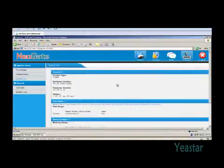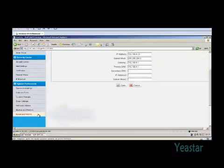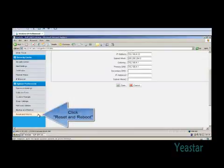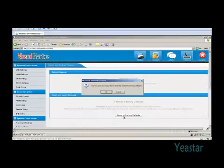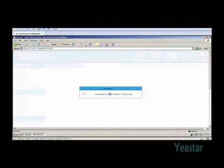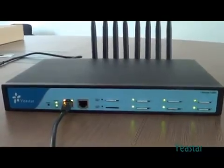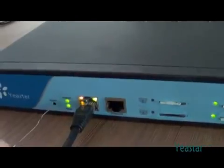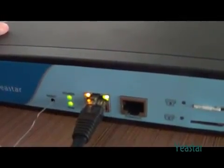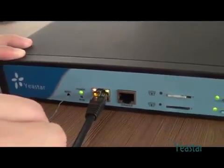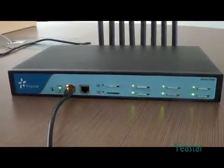NeoGate can be reset to factory defaults in two ways. First, you can click the System tab and find Reset and Reboot, then click Reset to Factory Defaults. Second, you can press the reset button on the NeoGate front panel. The run indicator will stop flickering and turn solid; when it turns off, release the button and the system begins to reset. After reset, all previous configuration will be erased.